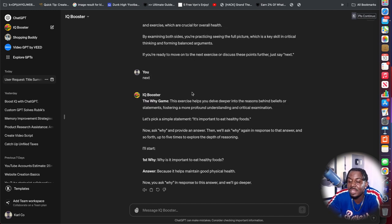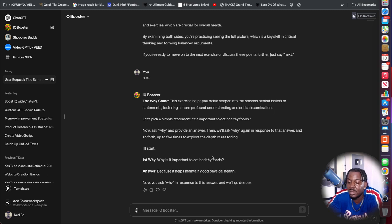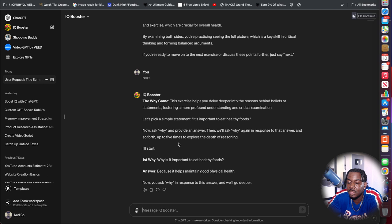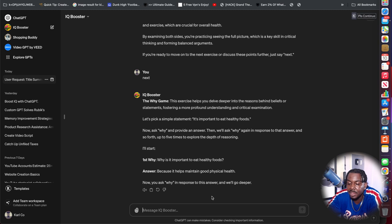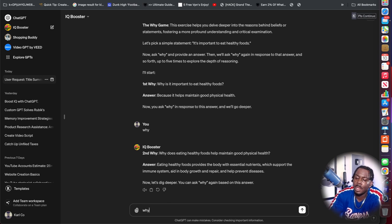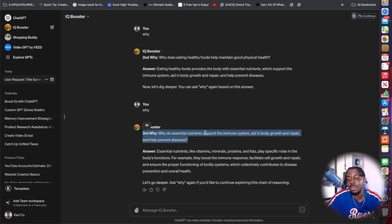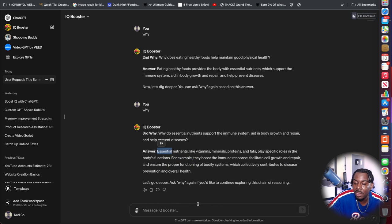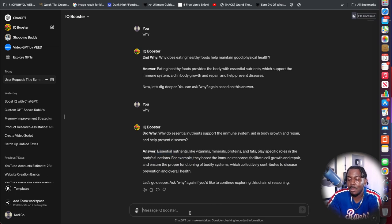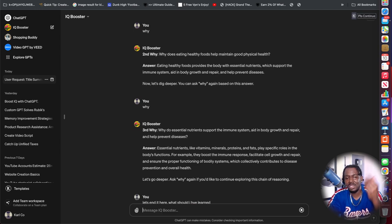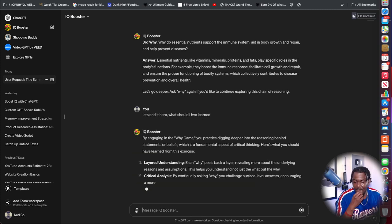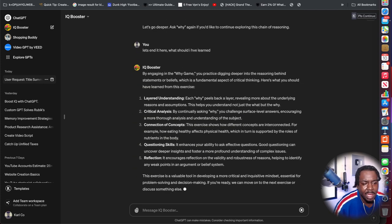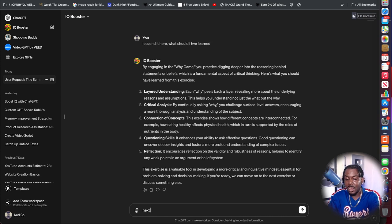So this is the why game. This exercise helps you delve deeper into the reasons behind beliefs or statements fostering a more profound understanding and critical examination. Let's pick a sample statement. It's important to eat healthy foods. Now ask why and provide an answer. Then we'll ask why again in response to the answer up to five times. Why is it important to eat healthy foods? Because it helps maintain good physical health. Why? Because eating healthy foods provides body with the essential nutrients. What should I have learned? There's layers of answers.